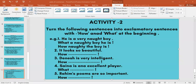Exclamatory — expressing a feeling of surprise, pain, disgust, or excitement. For example: How wonderful is the show! — what sentence is this? Exclamatory sentence. Now you tell me one example of an exclamatory sentence on your own. Ma'am, what a beautiful flower it is! Yes.